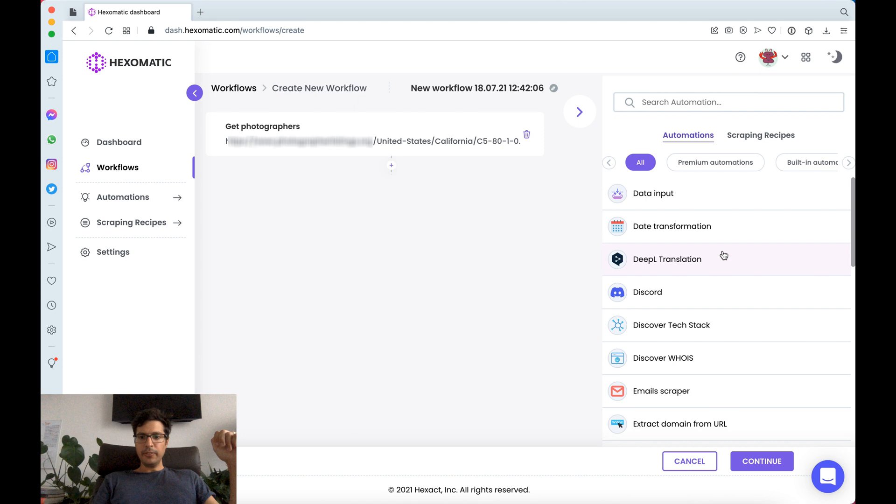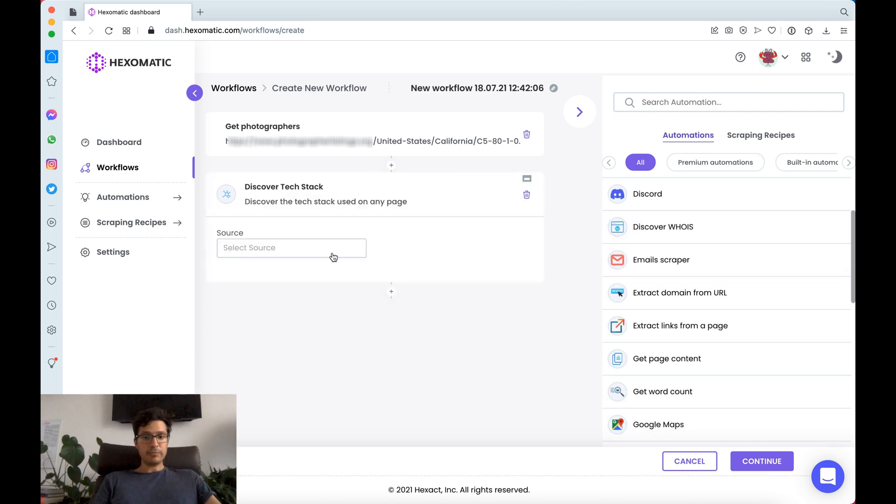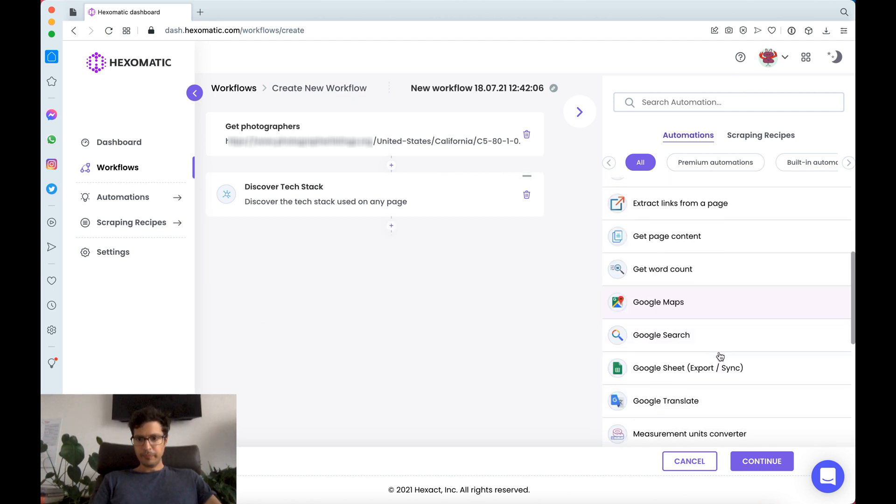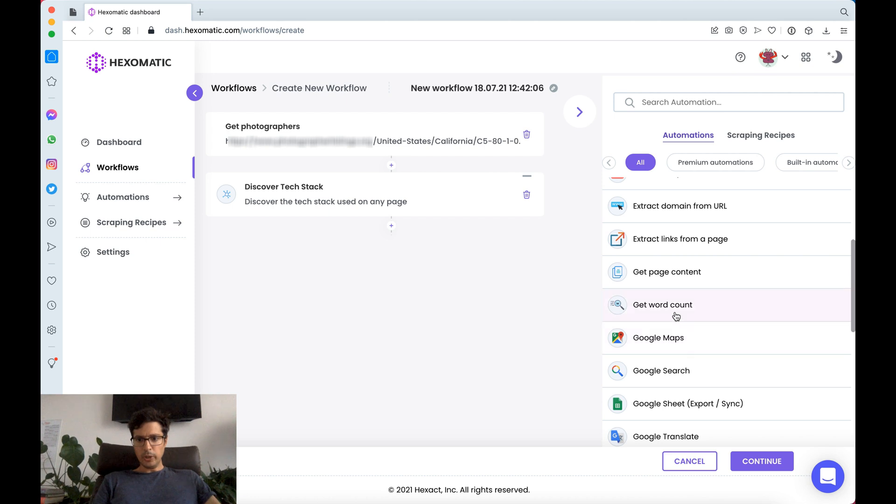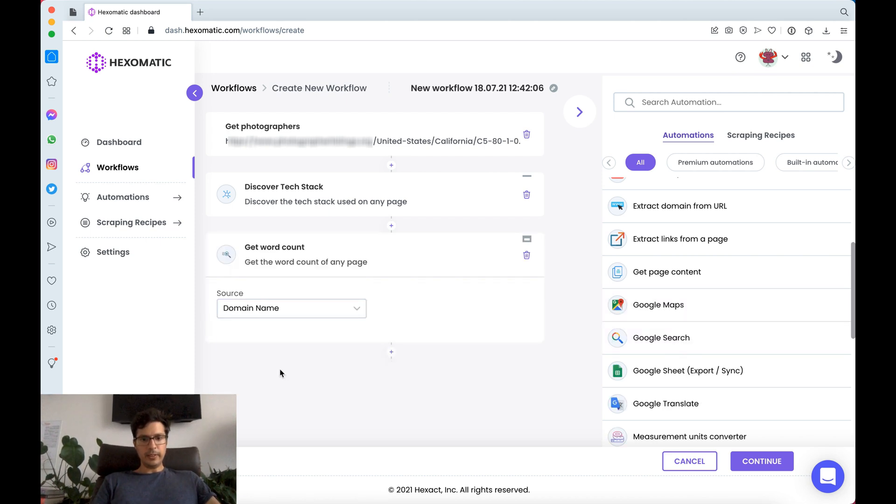In this case we are going to for example look at their tech stack. We can use the domain name, get the word count using the word count automation.